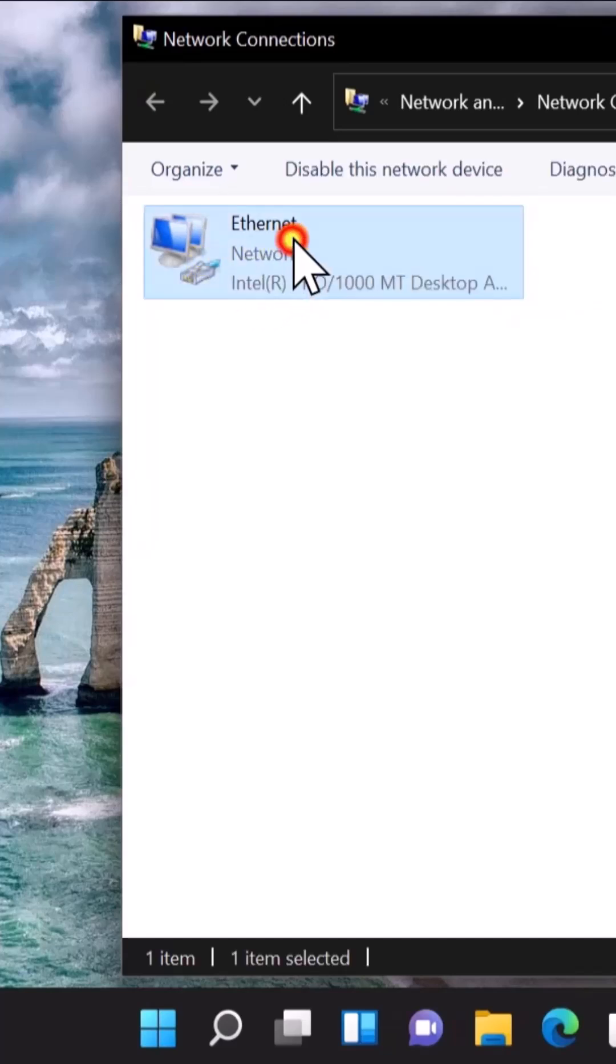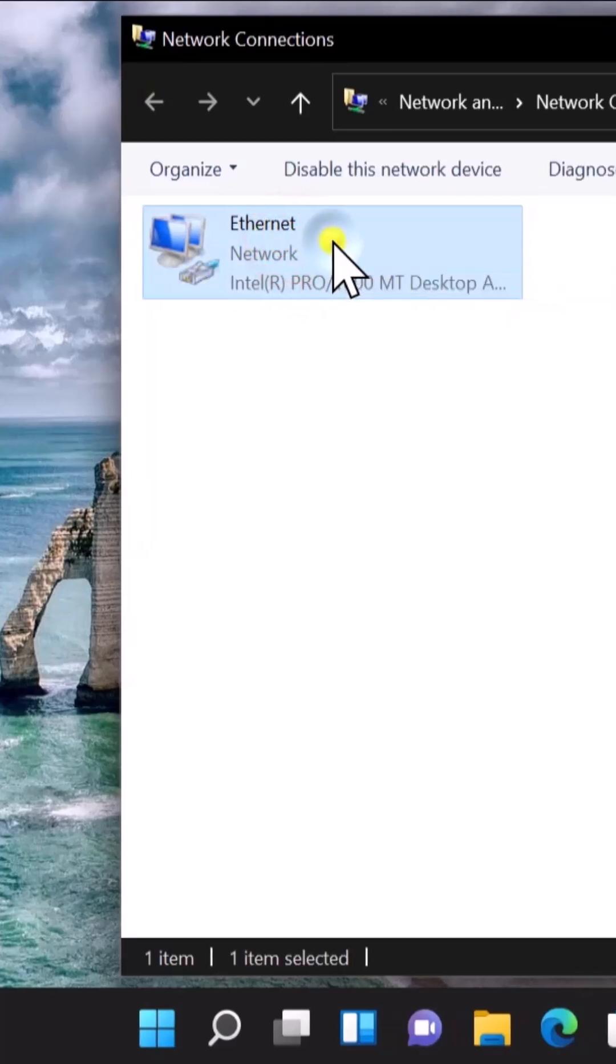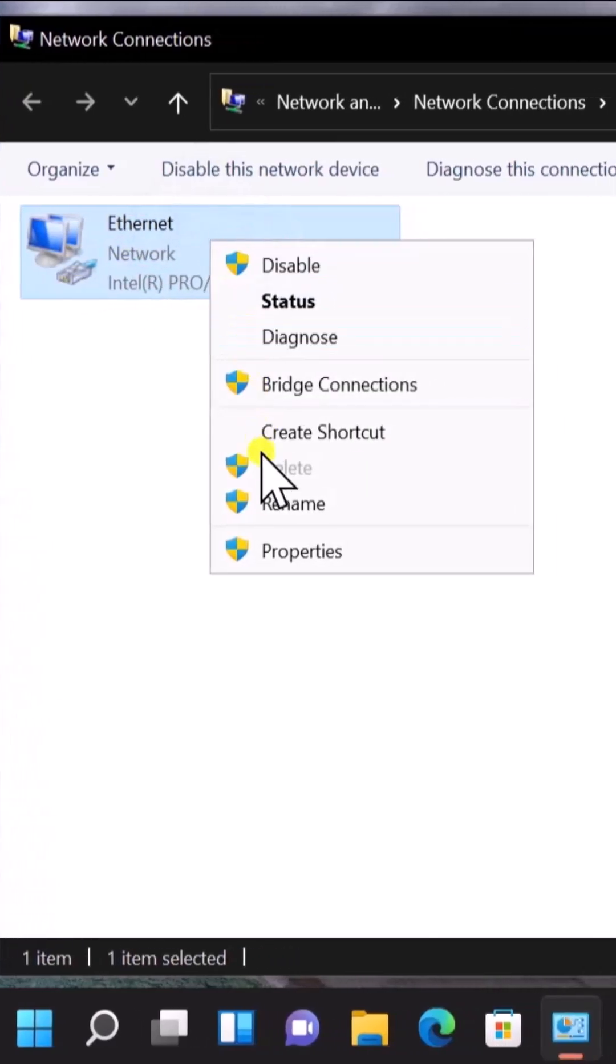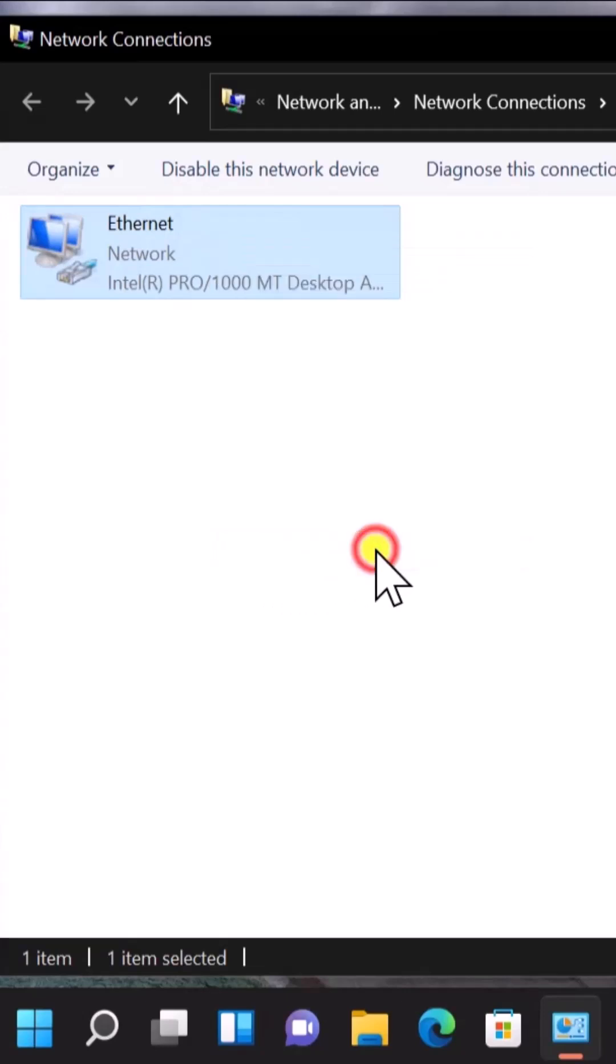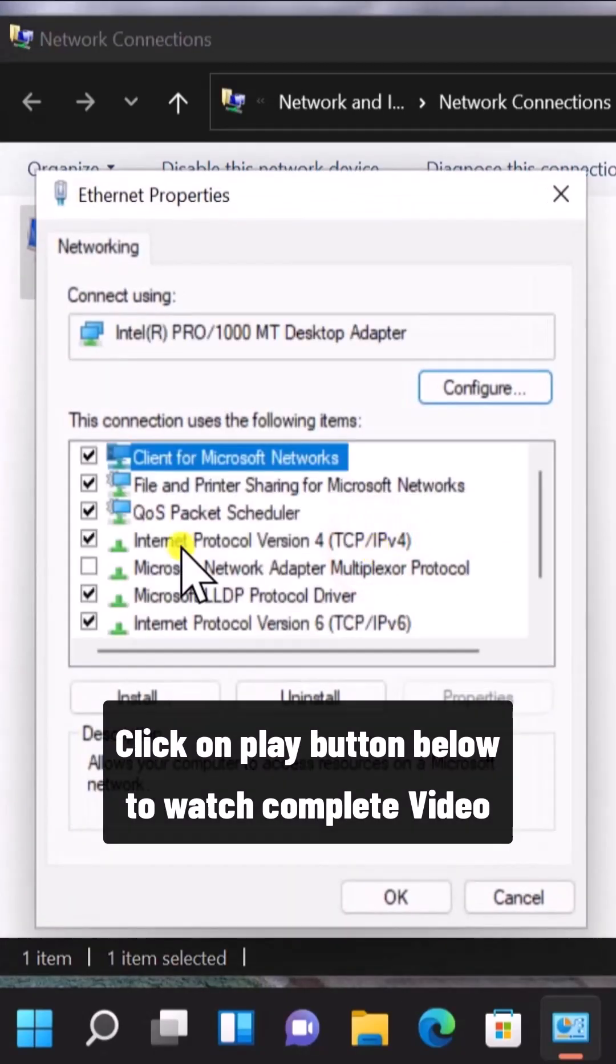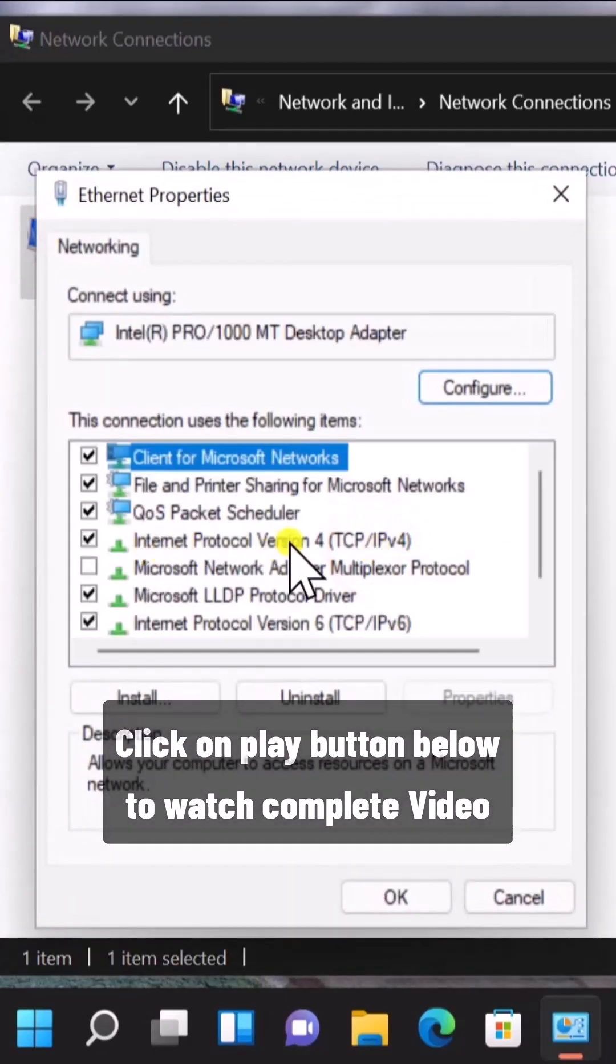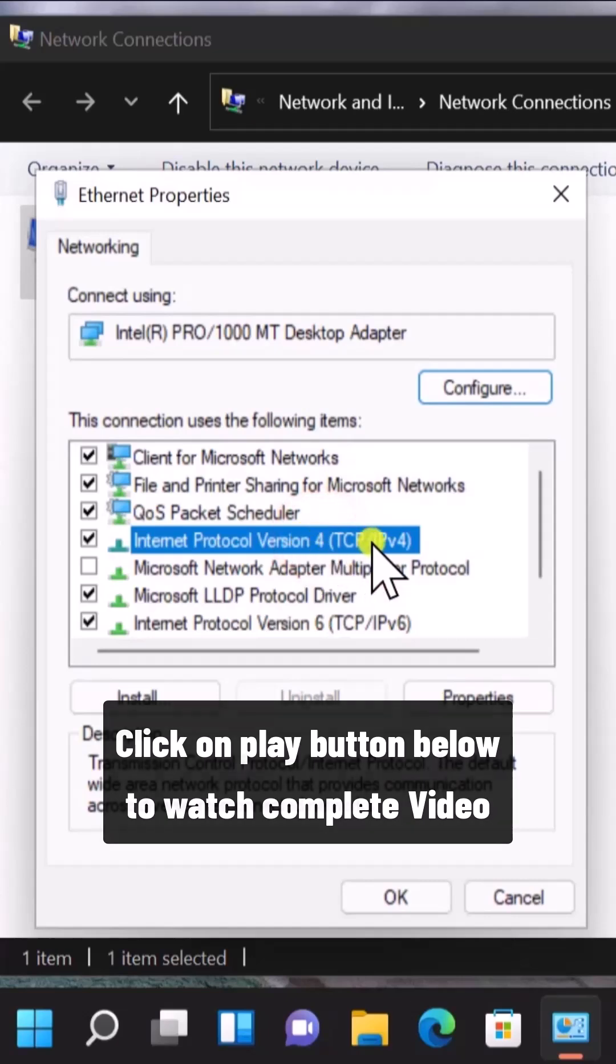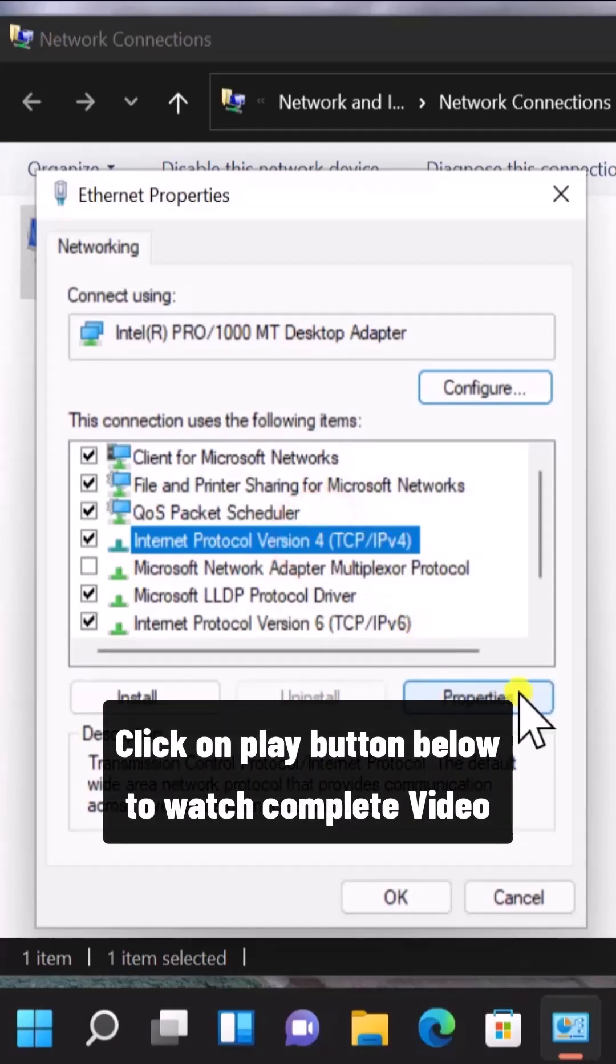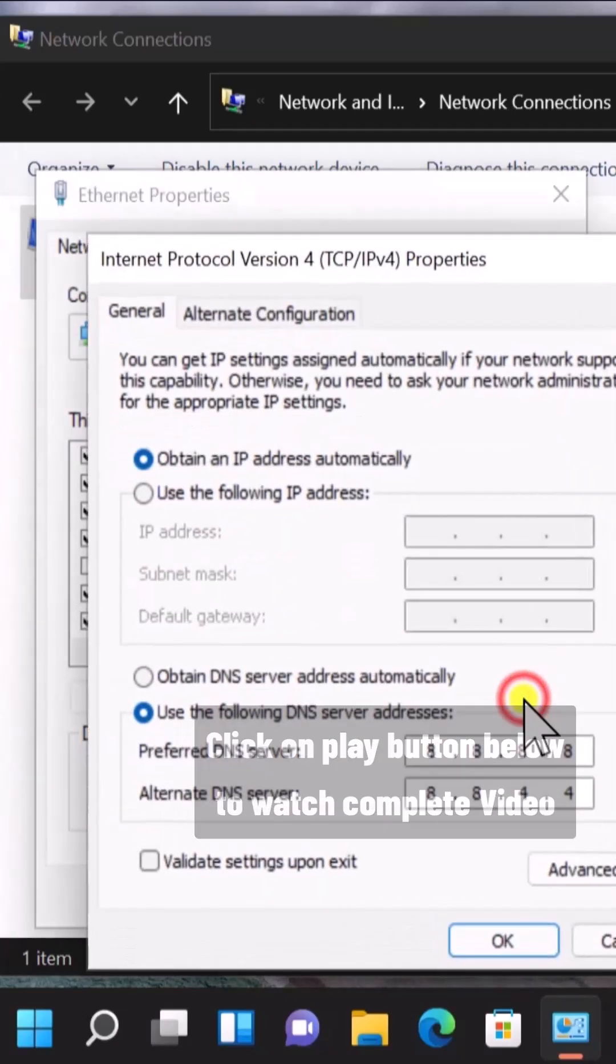Right-click on Ethernet and select Properties. Click on Internet Protocol Version 4 (TCP/IPv4), then select Properties.